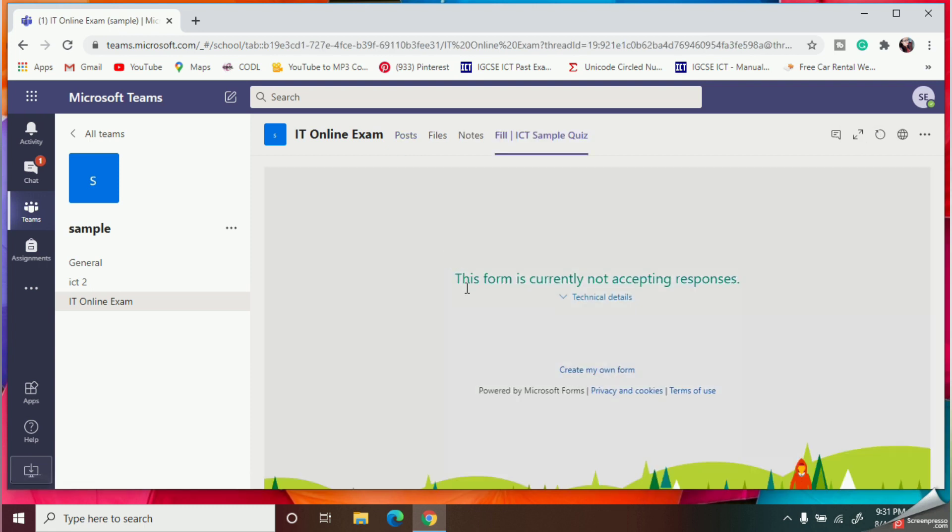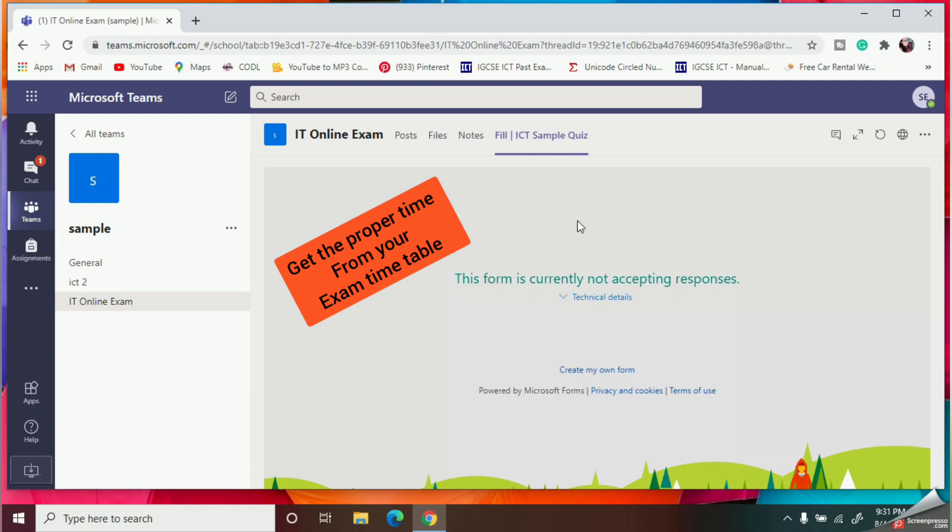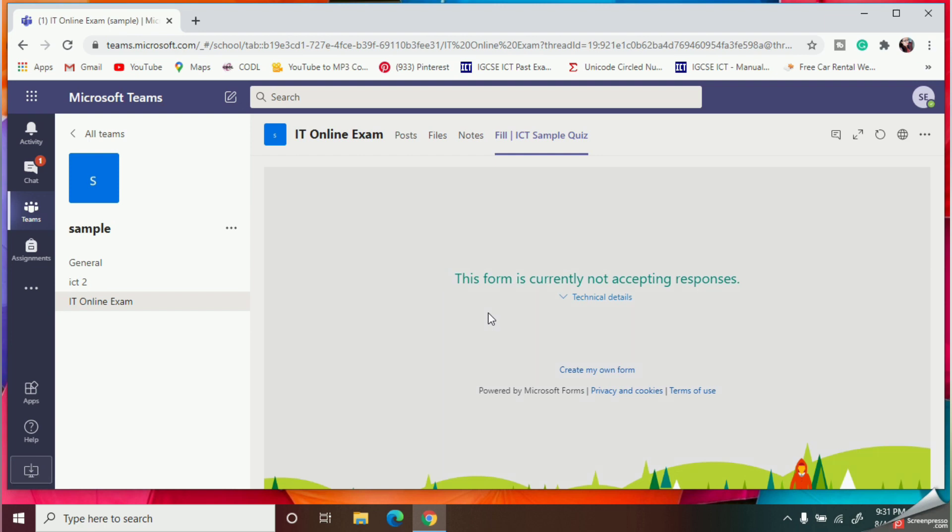Here see, until the proper time comes, that means until the scheduled time comes, the quiz cannot be opened by the student or none of the subject teachers.